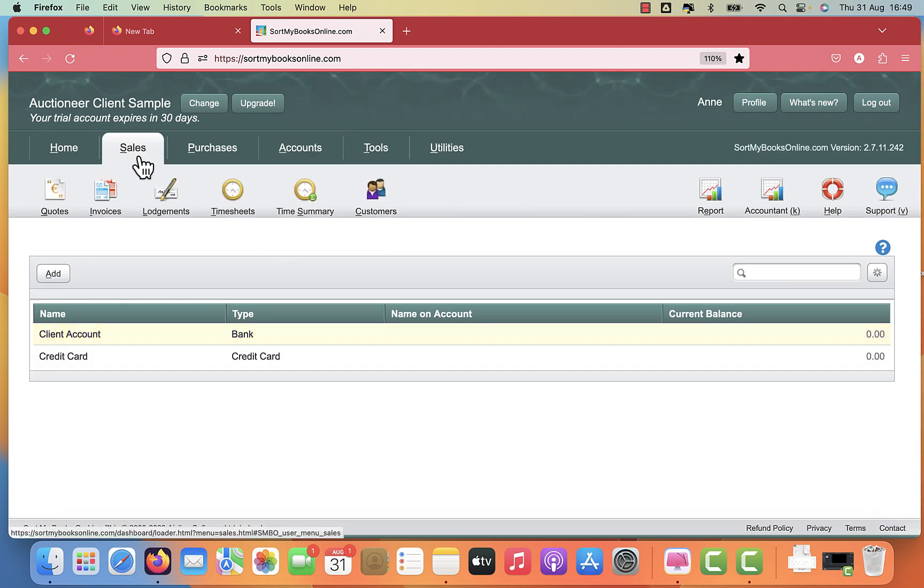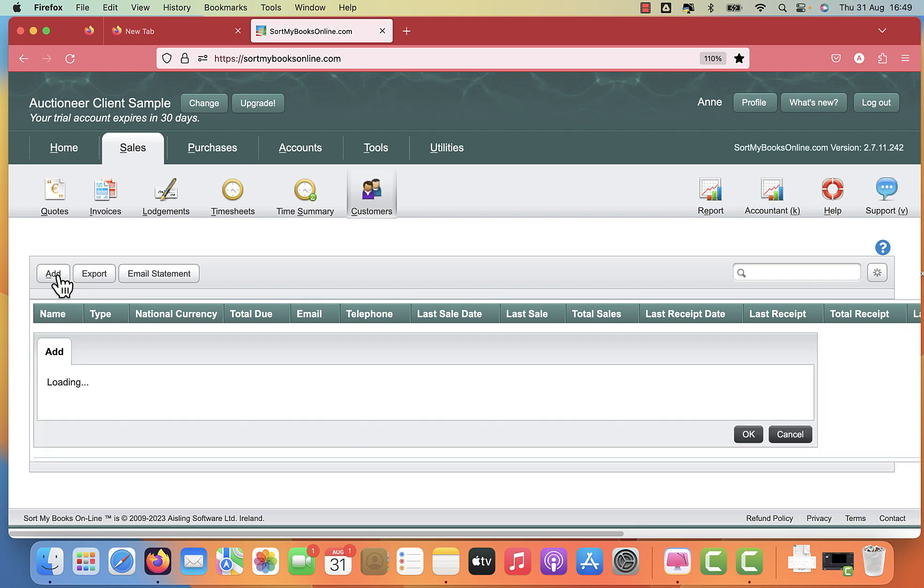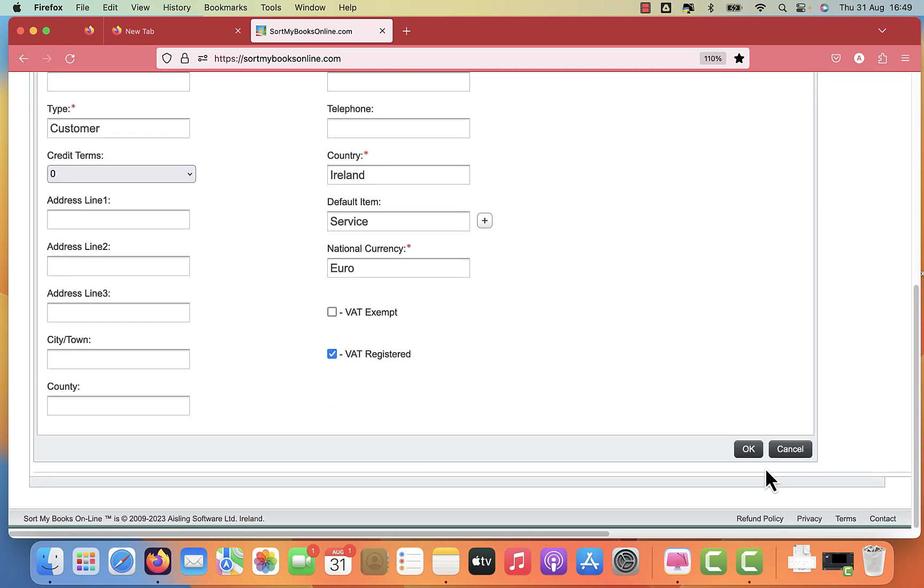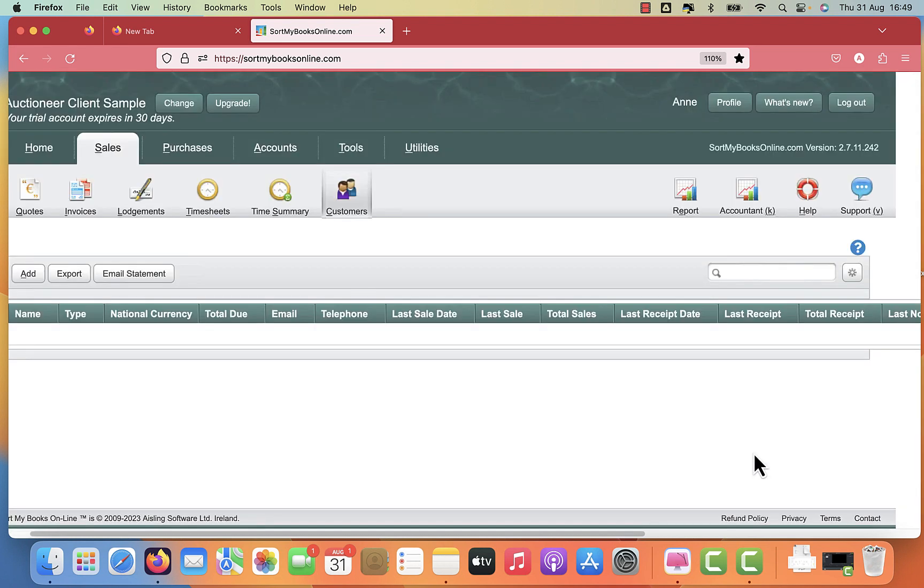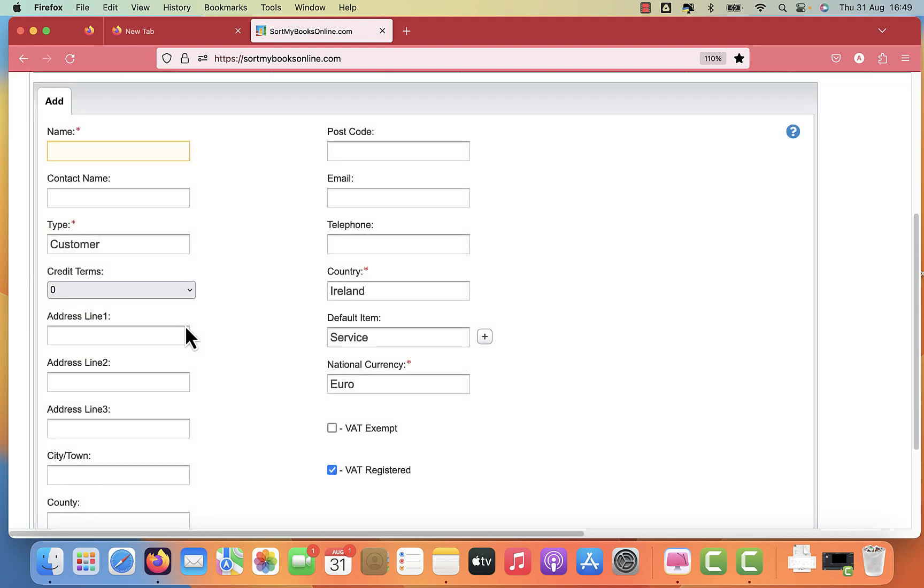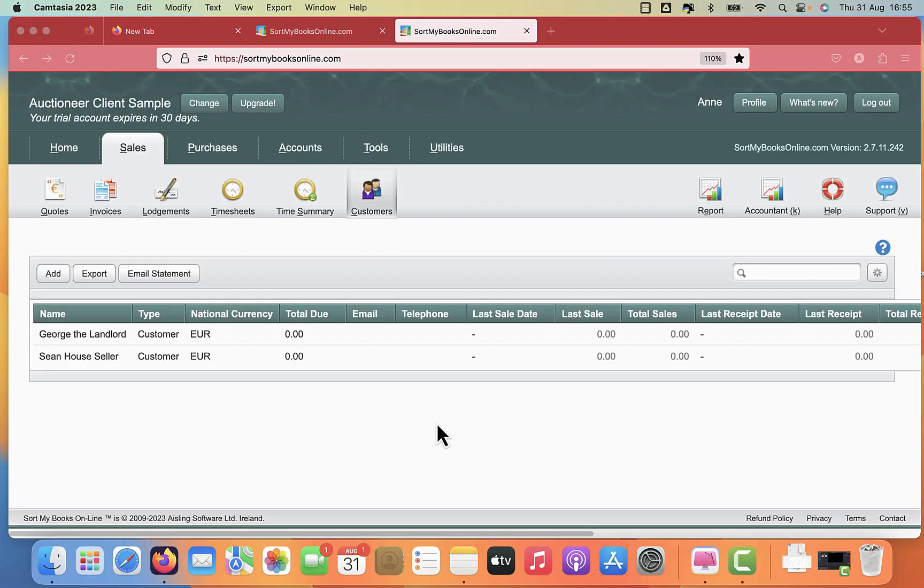And we also then need to set up our customers, each customer that you have. I'm going to give them generic names. For example, Sean, the house seller. Sean has come to you and asked you to sell his house. And then we're also going to look at George, the landlord. George has given you his property to rent.